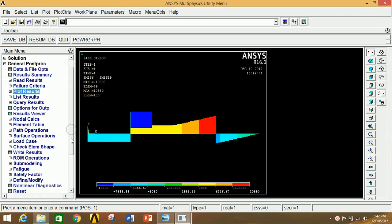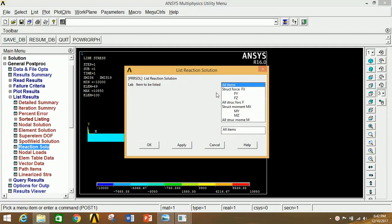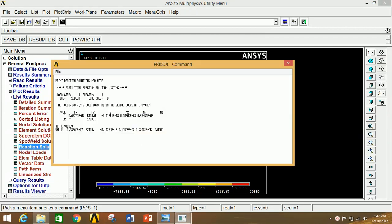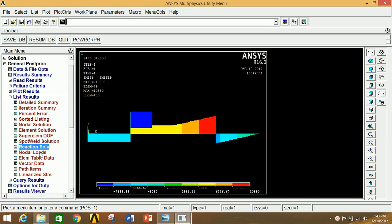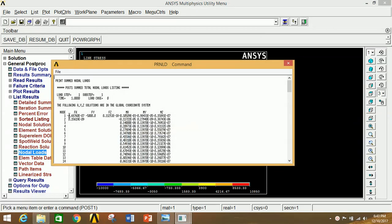To see the reactions, go to List Results, Reaction Solution, select All Items, and click OK. You will see node numbers with corresponding FX, FY, MX, MY, and MZ values. To see nodal loads, click on Nodal Loads and click OK — node numbers with corresponding forces and moments are listed.